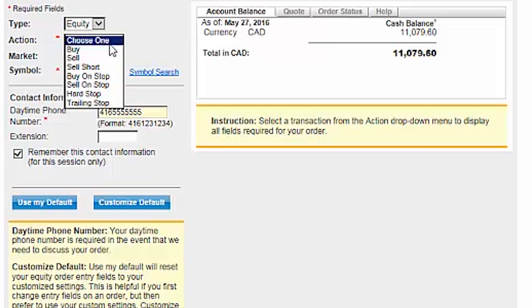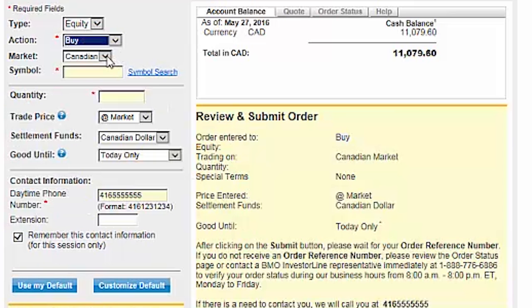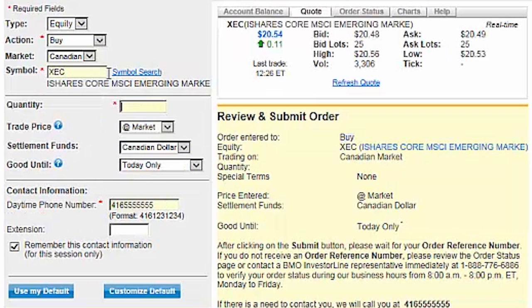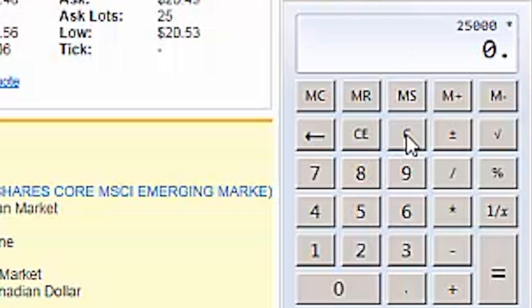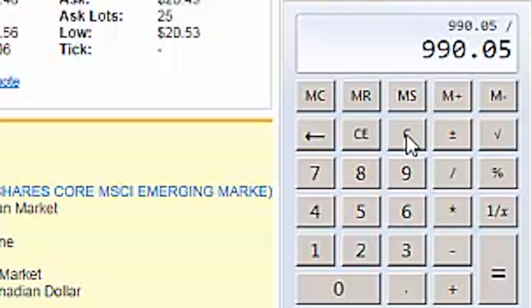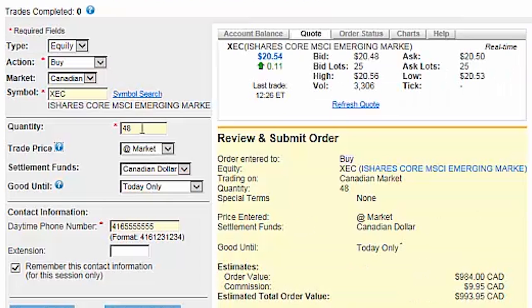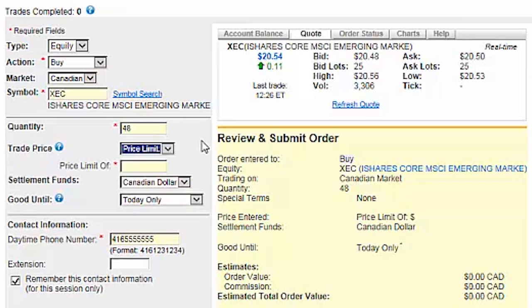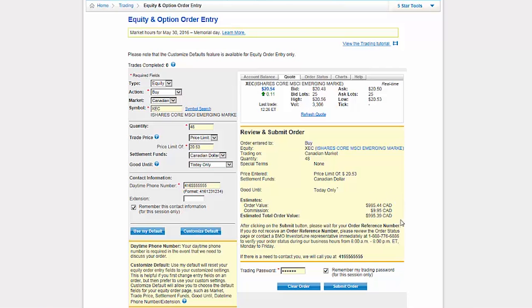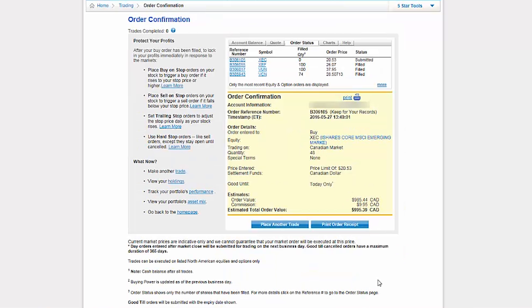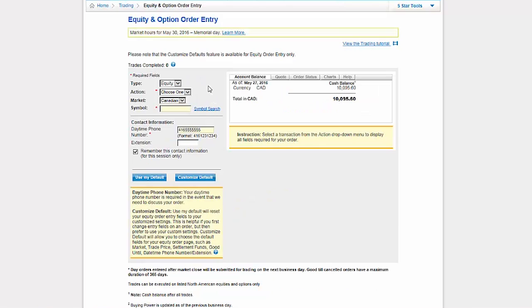We'll ensure that Equity, Buy, and Canadian are all selected. We'll enter our next symbol and hit the tab key to populate a quote to the right. We'll multiply our total account value of $25,000 by 4%, subtract the $9.95 commission, and divide this value by the current ask price of $20.49, which equals 48 shares. We can then enter 48 in the Quantity field. We'll select Price Limit and enter a price that's a few cents above the current ask price. After verifying the order details, we'll click on Submit Order, then click on Place Another Trade.